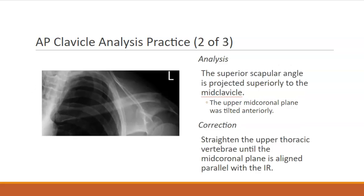In our next practice analysis, we're again looking at an AP clavicle. We need to look for any positioning errors. When looking at this projection, you can see that the superior scapular angle is projected superiorly to the mid clavicle area. This should indicate to you that the patient's mid-coronal plane is tilted anteriorly. So we need to straighten up the upper thoracic vertebra until the mid-coronal plane is aligned parallel with the IR.